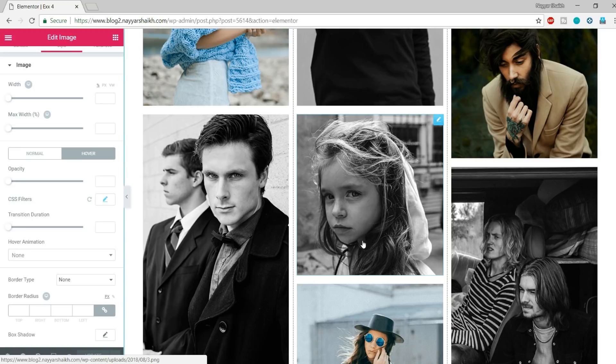We are done with all four different designs and I hope you have learned something new. You basically have to use these images and different styles, play around with them, and you can achieve something really good. If you like this video, give it a thumbs up, click the red Subscribe button, and click the bell icon so you don't miss any future updates. If you have any doubts or suggestions, leave them in the comment section below. Thanks a lot for watching — see you soon!